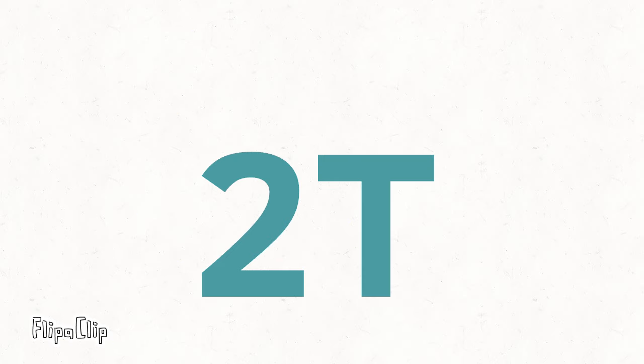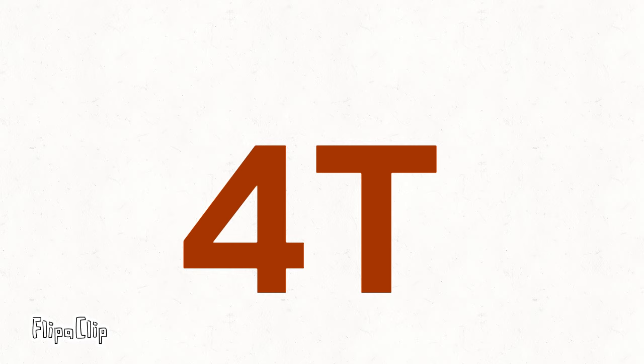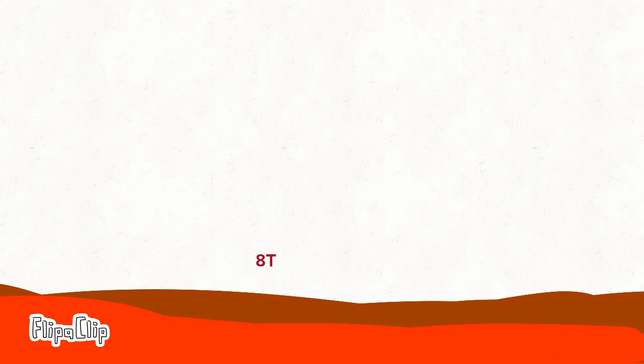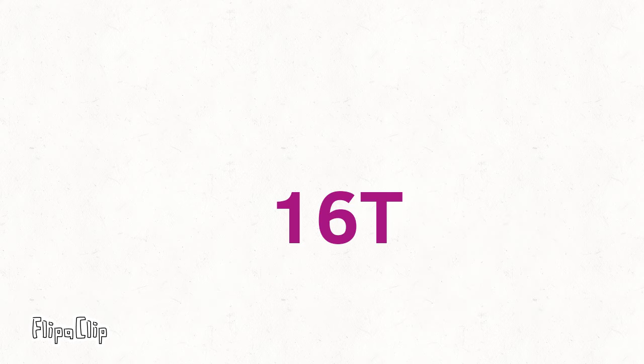2 trillion. 4 trillion. 8 trillion. 16 trillion.